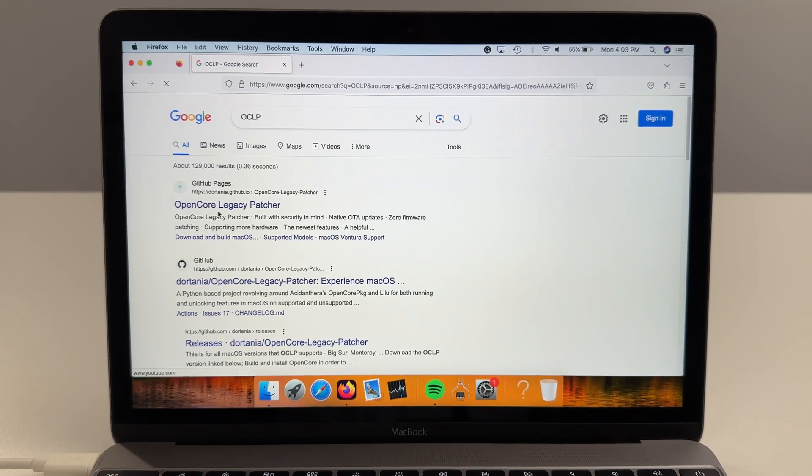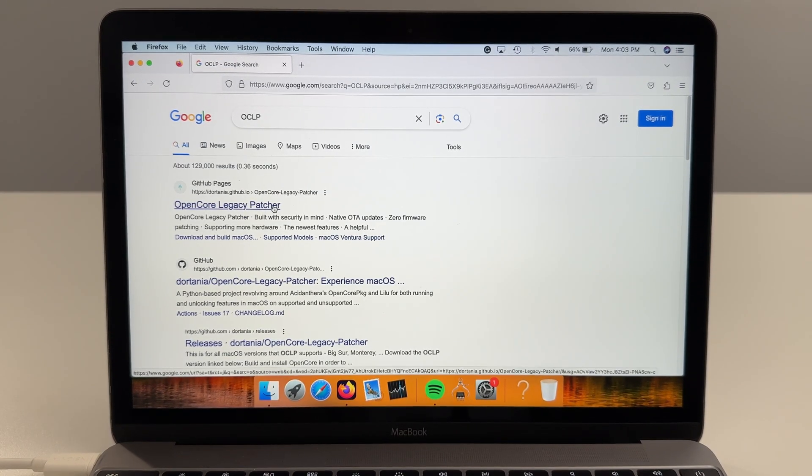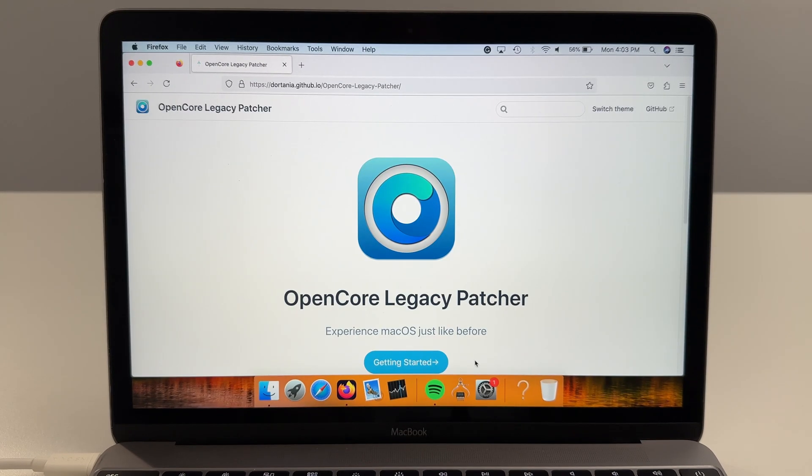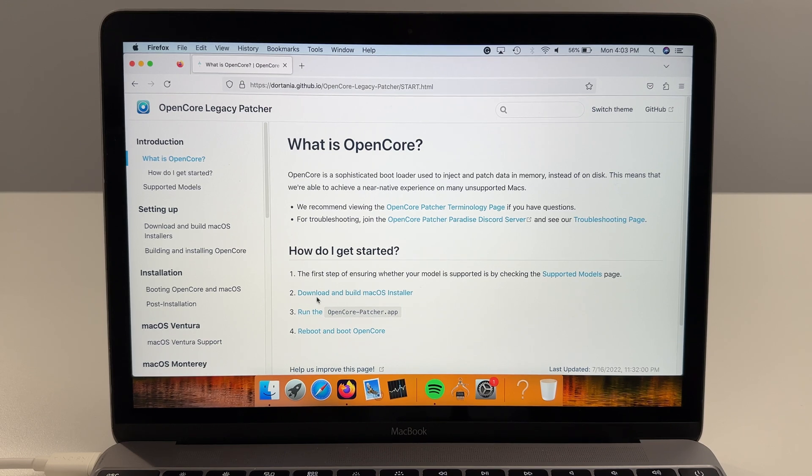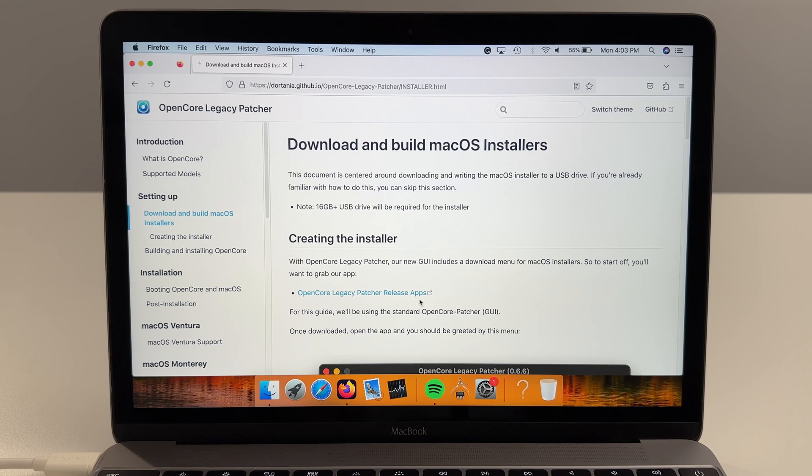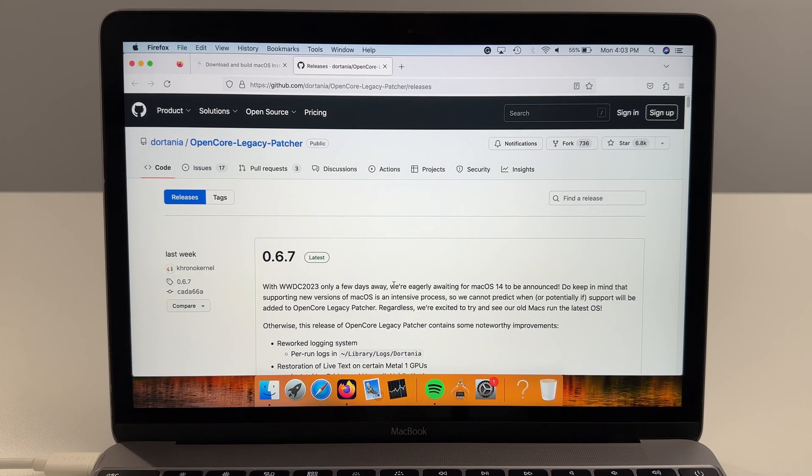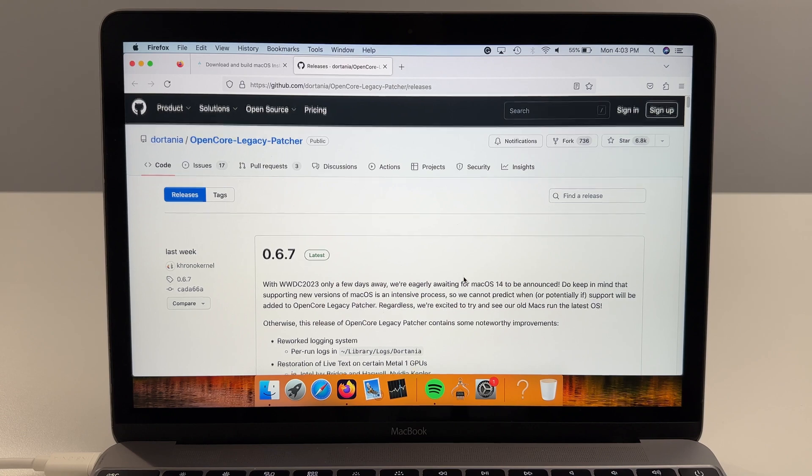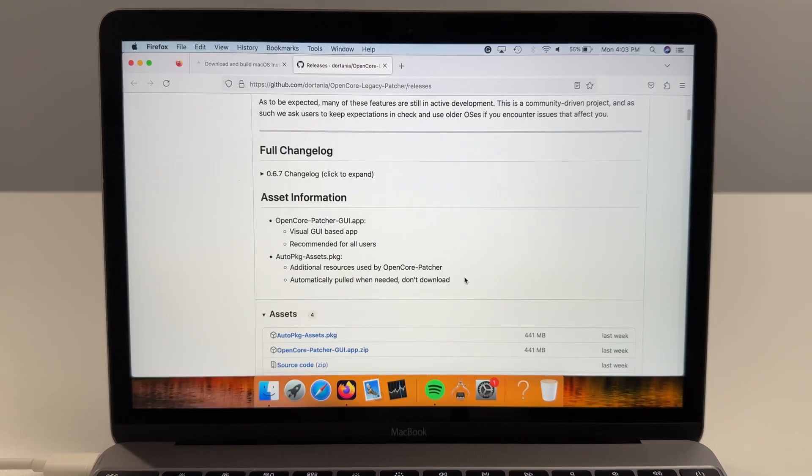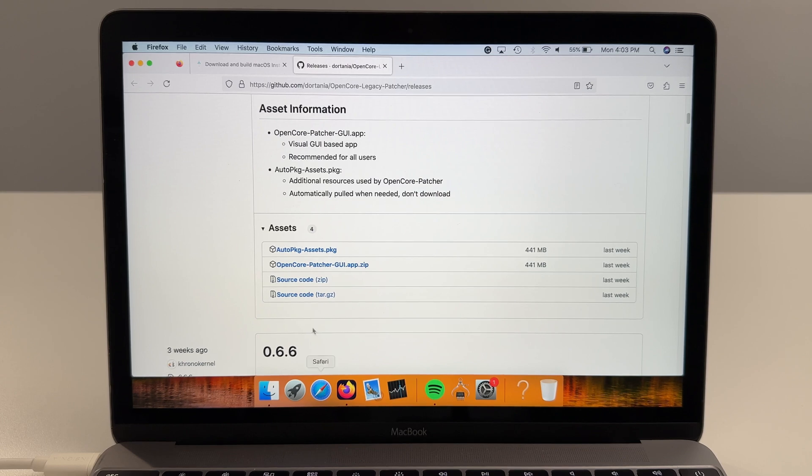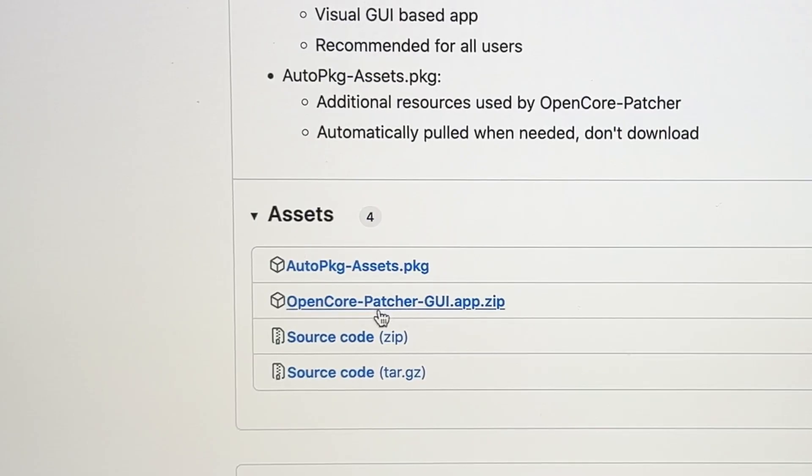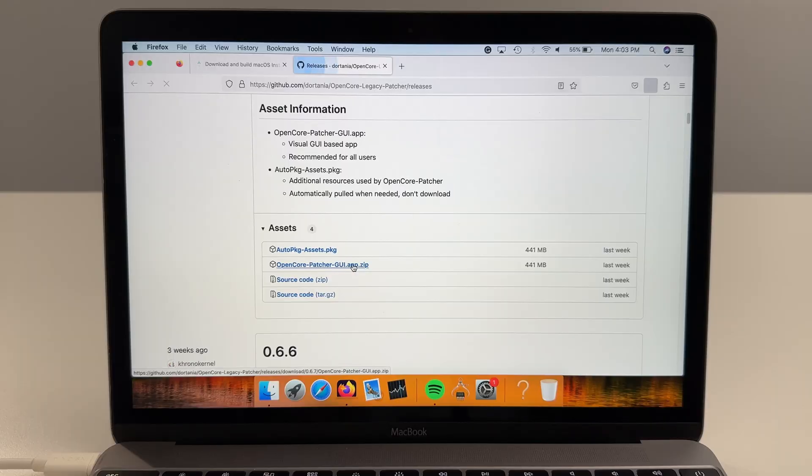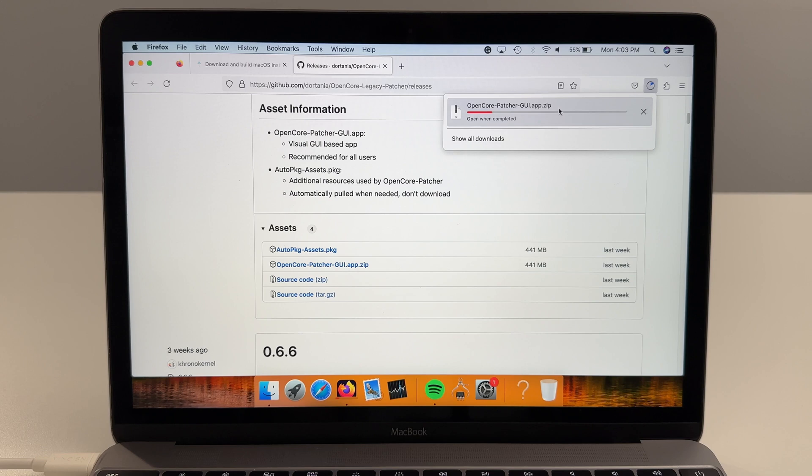Now the first one that comes up, GitHub Pages Open Core Legacy Patcher, we'll click on this one. You'll see a button Getting Started, click on that. You'll see the second option here, Download and Build macOS Installer, click on that. Open Core Legacy Patcher Release Apps, click on this one. Now the newest version at the time of filming this video is 0.6.7 of OCLP. We'll scroll down and you're going to see these assets here. This is why we're using Firefox because sometimes these assets just won't load on Safari. So we're going to click on this one, Open Core Legacy Patcher GUI.